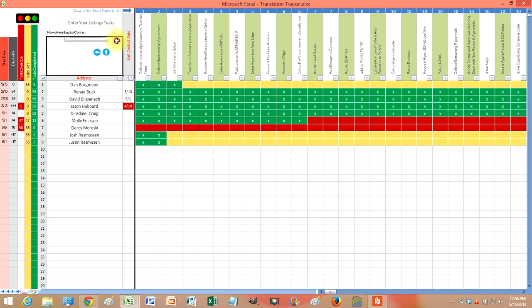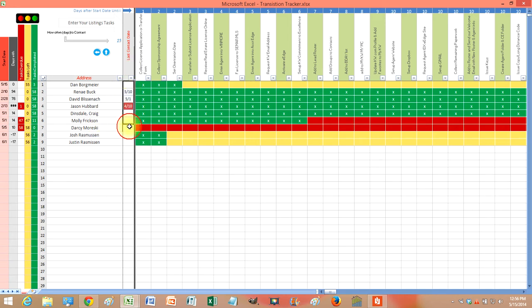You can also set how often you want to contact that agent. Do you want to contact them every 15 days? Then you just put in the last time you contacted them right here. And every 15 days that will turn red, letting you know it's time to do another follow-up with them.